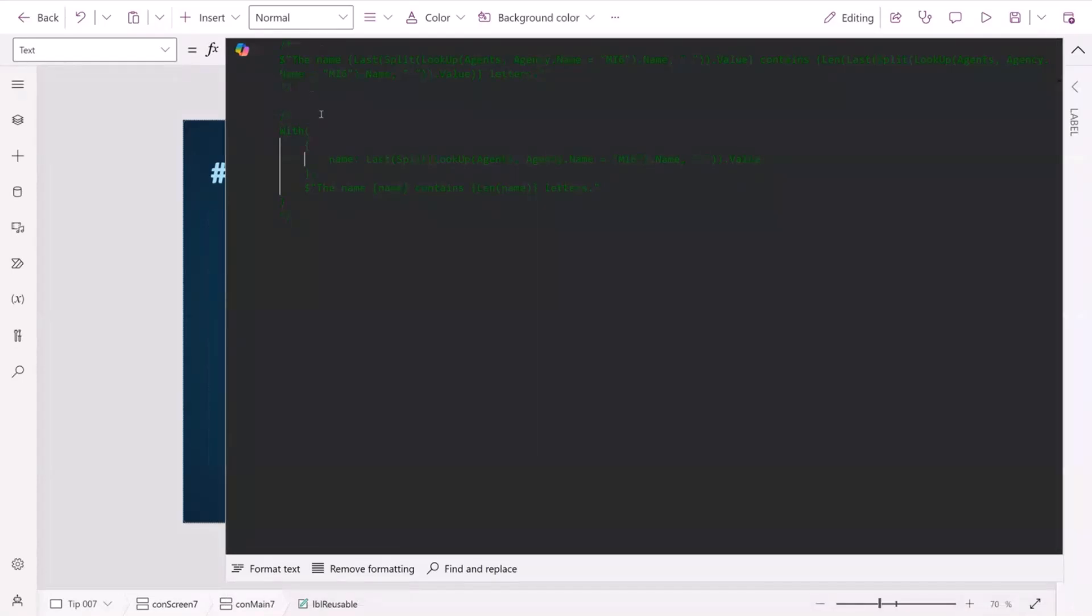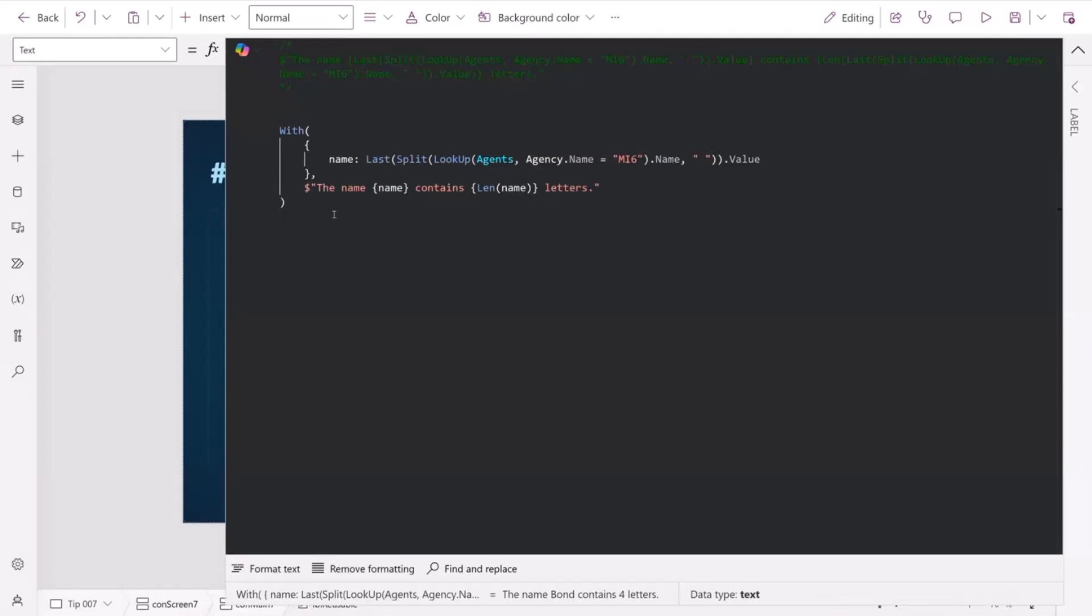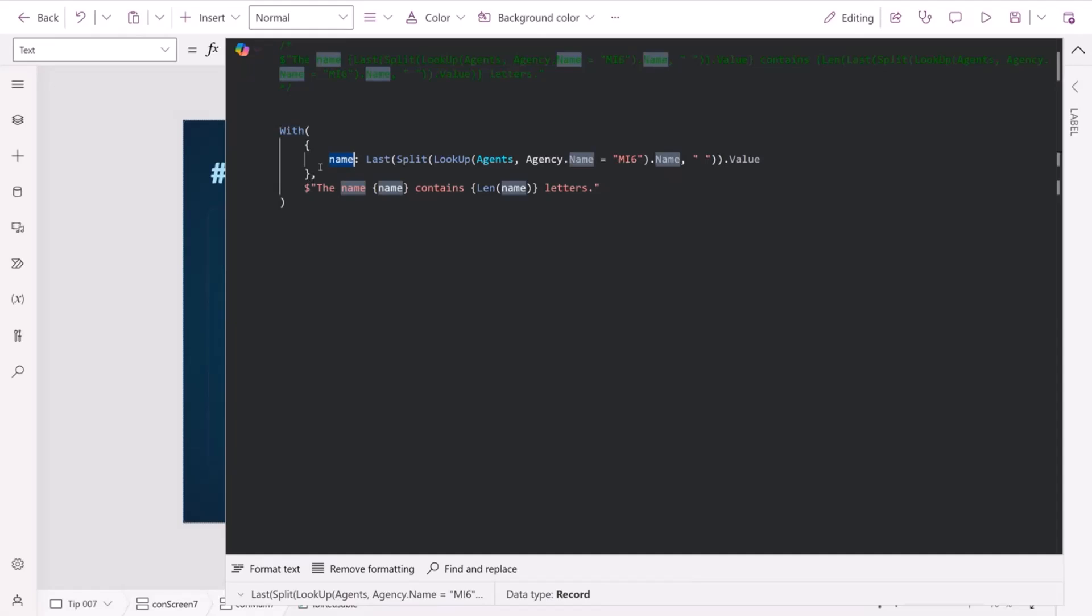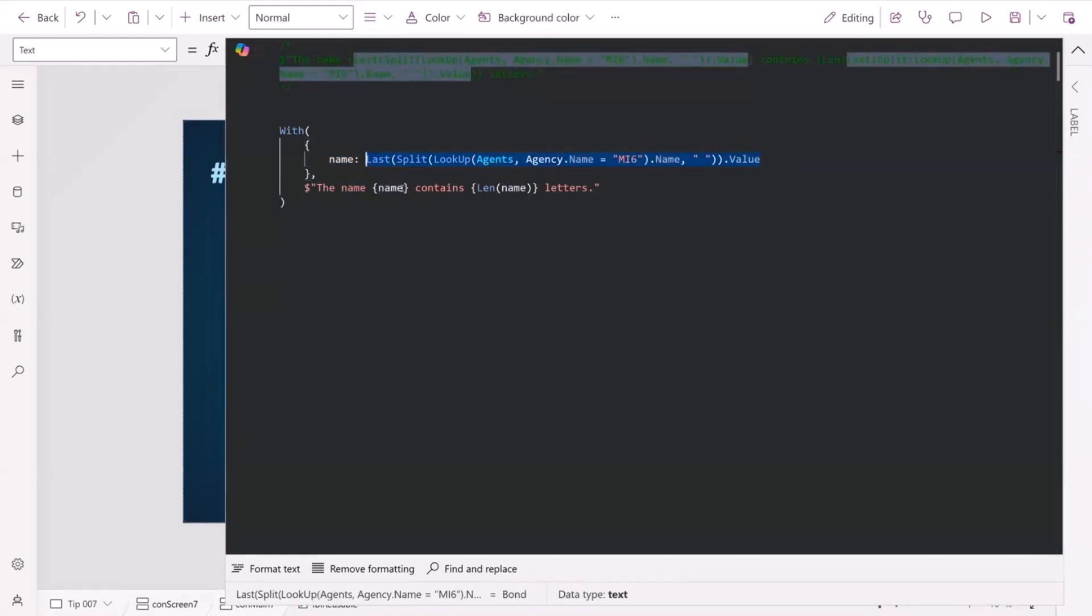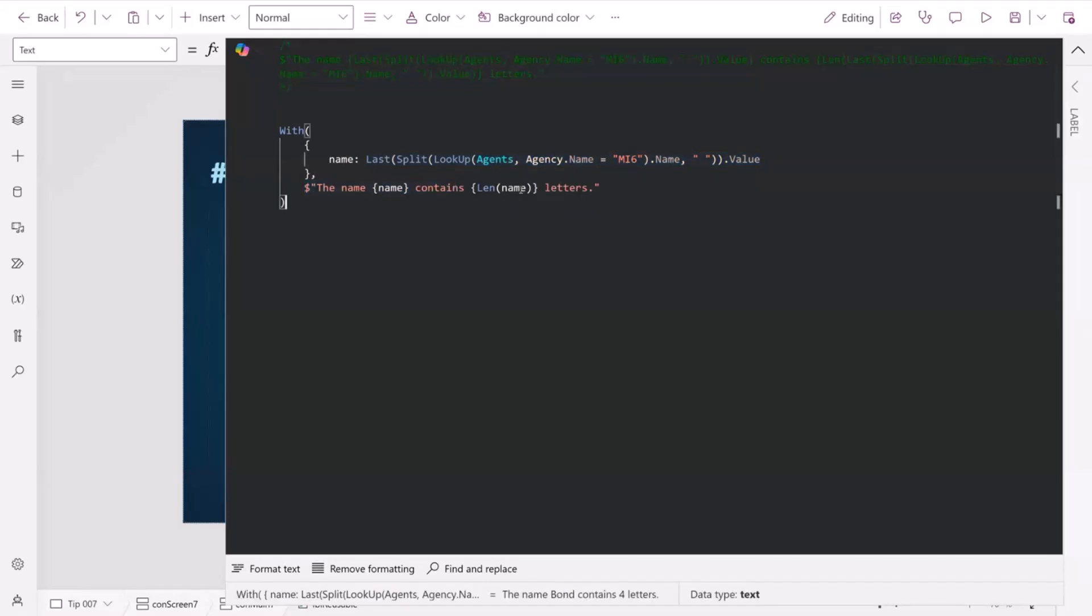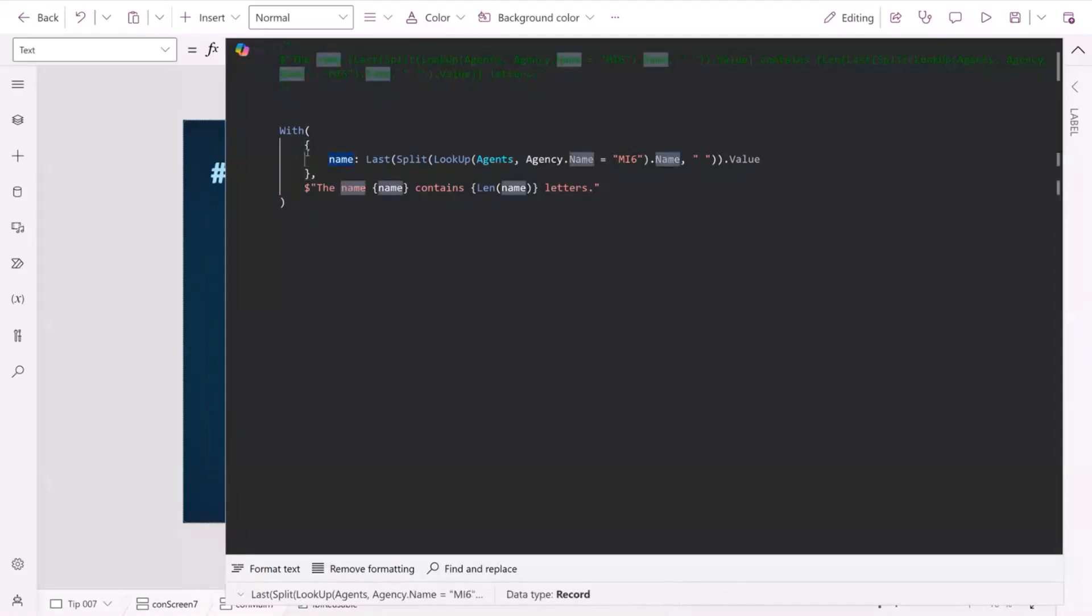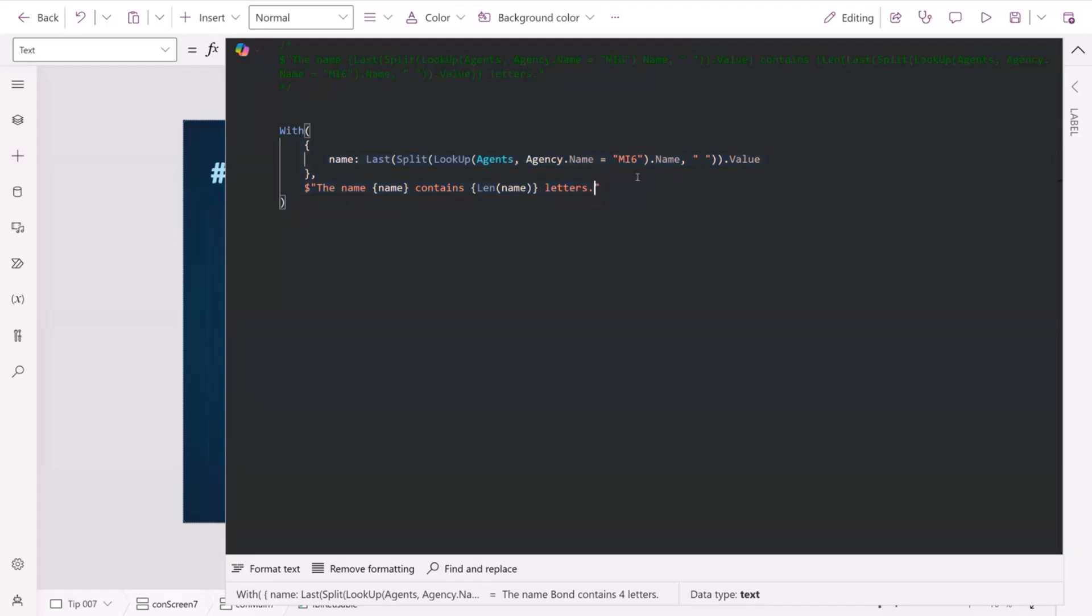So what we can do instead is we can use the with function, which is a great function for when you need to use something repetitively. So it might be that you have a complex calculation. You can put that into a temporary variable inside your with function, and then you can use it. So with now contains Bond. And then we can very simply put out the name Bond contains however many letters. And it also means that whatever variable you have in here is contained within the function. So you're not going to be leaking that outside of that function. So it's very important.